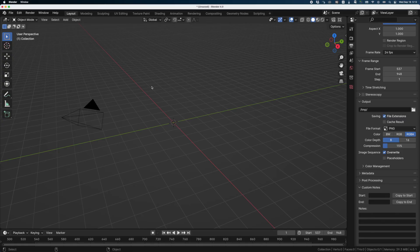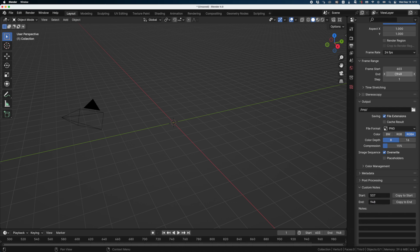Hey, BlendeBob here. ChatGPT and I just created this small little add-on that I'm sure you will enjoy. We have this scene here and the animation starts from 537 to 948. Let's write down these numbers right here. Now we need to do a retake on this animation that will be from frame 605 to 609.